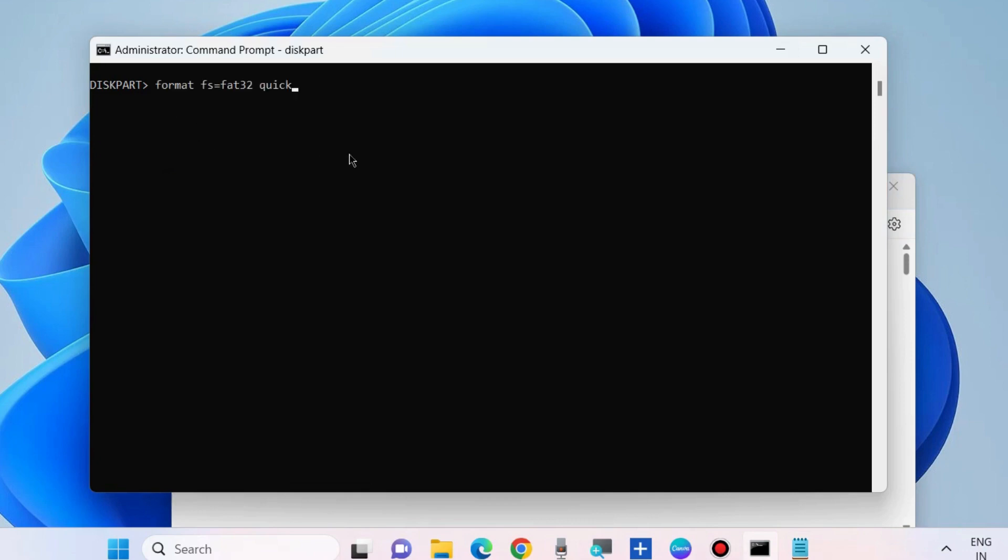This will format and clear your USB drive and resolve your size issue in Windows 11 and Windows 10. That's all.